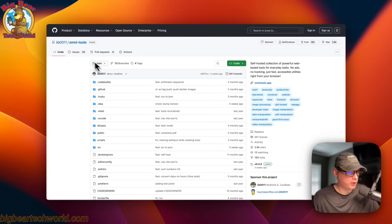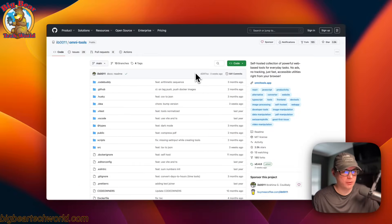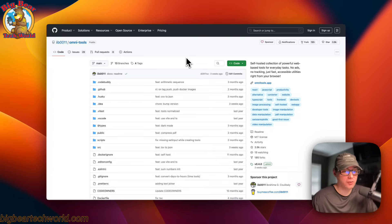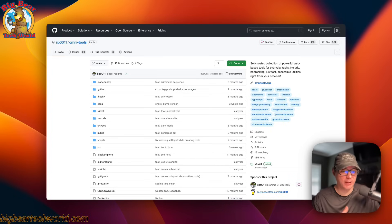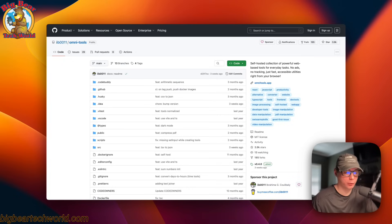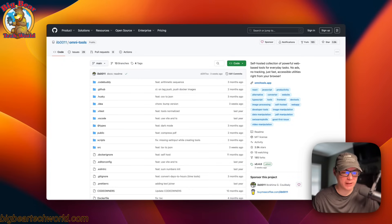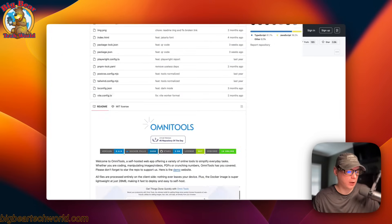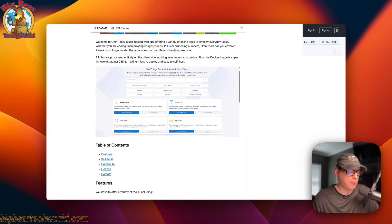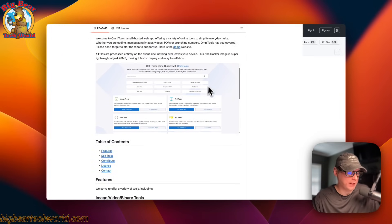So, this is OmniTools. It's a self-hosted collection of powerful web-based tools for everyday tasks. It's got no ads, everything like that. It's got tools for image management, PDF, and it makes it extremely easy.